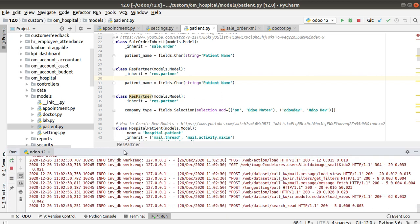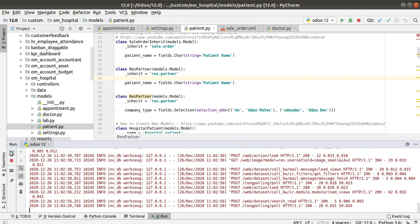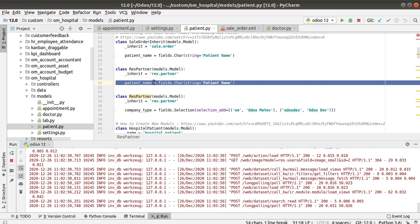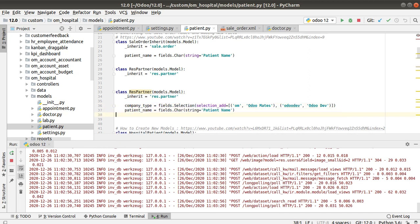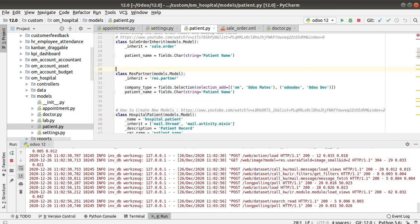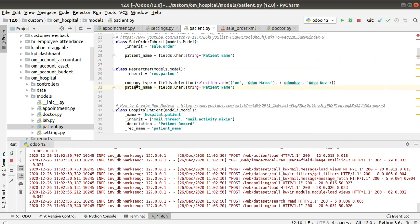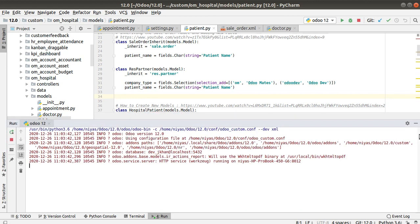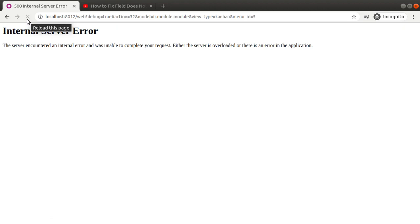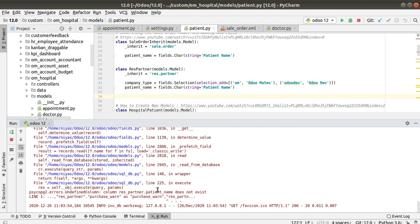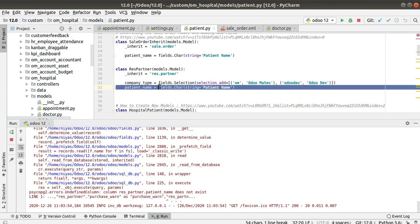I have inherited res.partner and added a new field called patient_name. Now I'll restart the Odoo service. The service has been started — we have inherited the model and added a field of type Char correctly. Now going to the UI and refreshing the screen, you will get an internal server error. Checking the log, you will see 'undefined column res.partner.patient_name does not exist'.